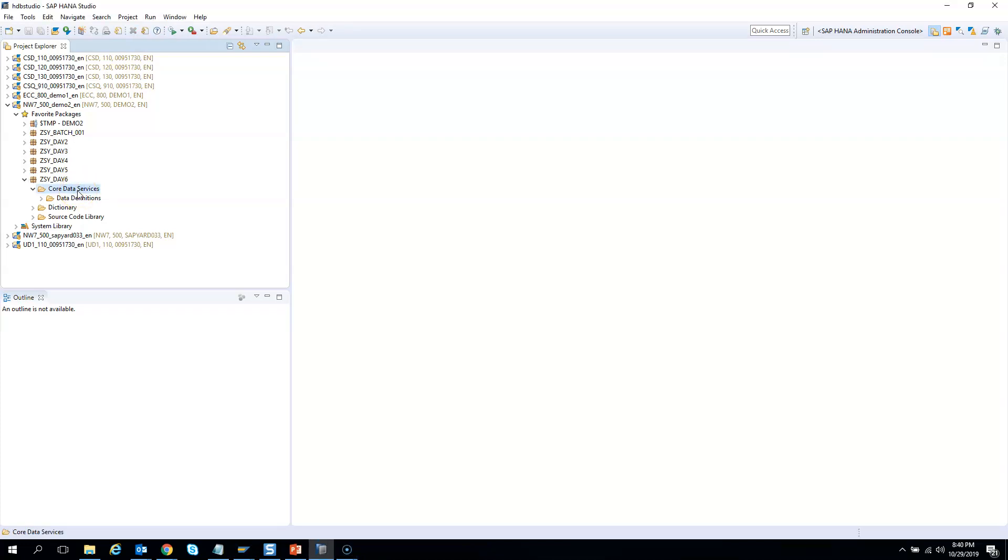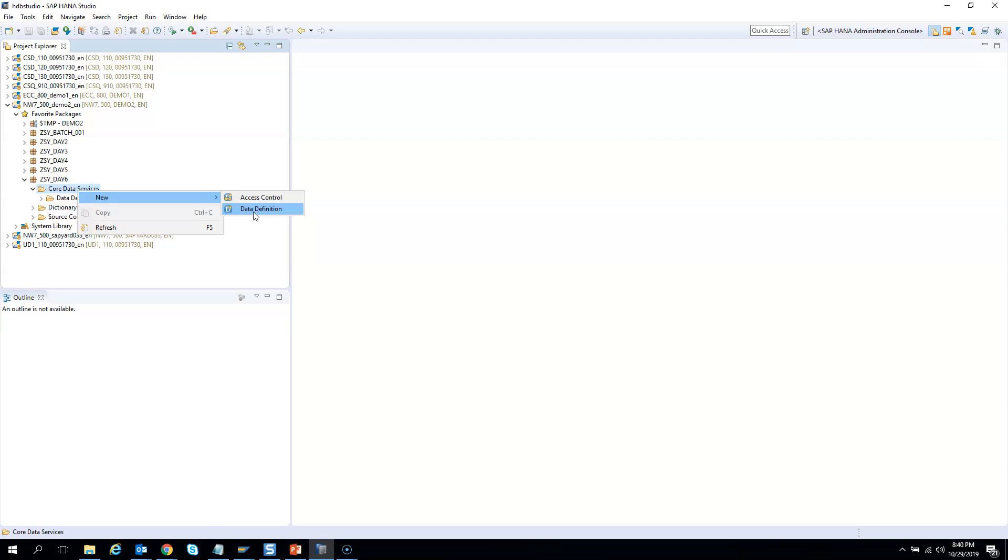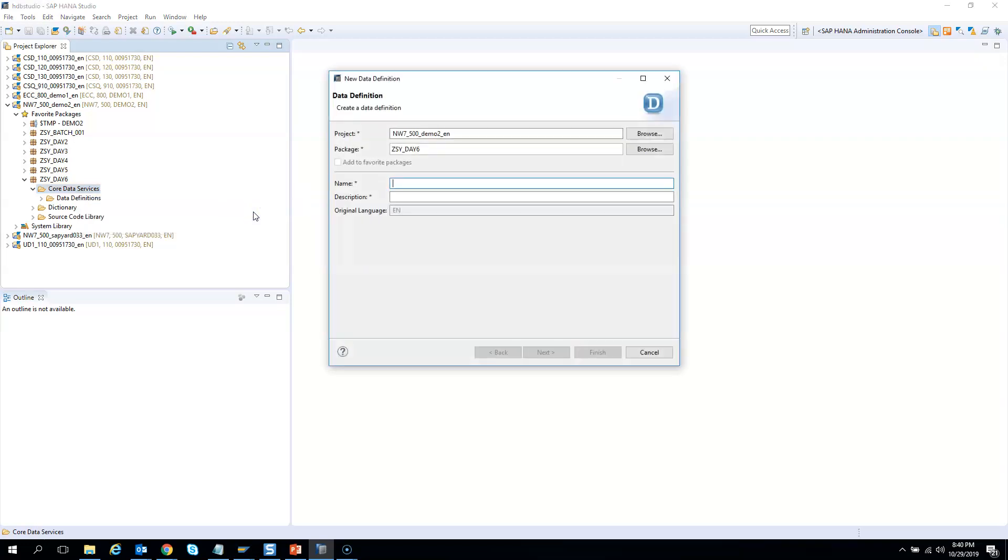So I'll right-click here in the Core Data Services. I'll click here and click on Data Definition because we are trying to create a CDS view, not the access control as of now. So first we need to create a CDS view. I'll click here. It will give this wizard.